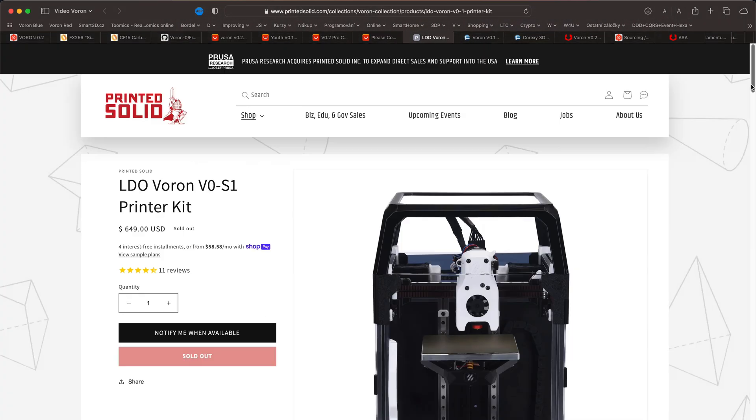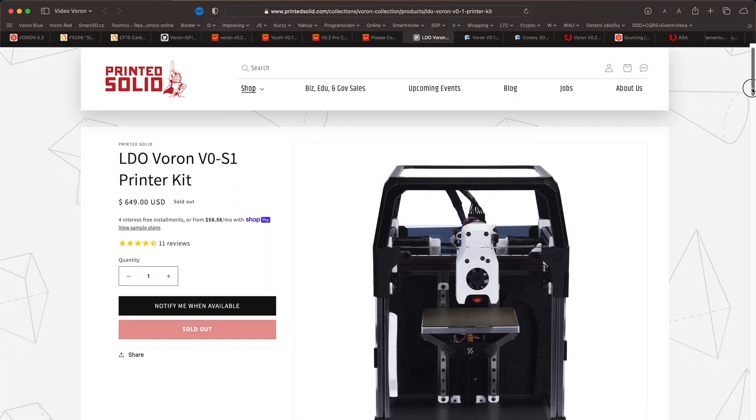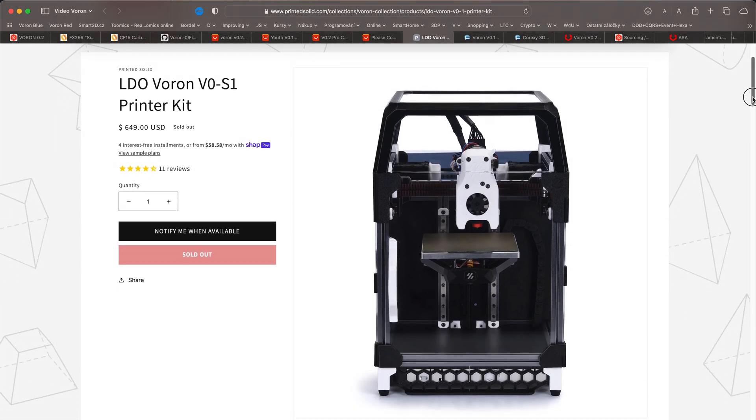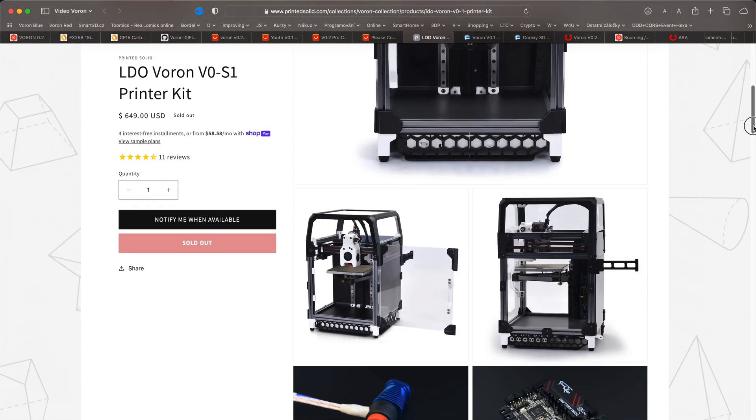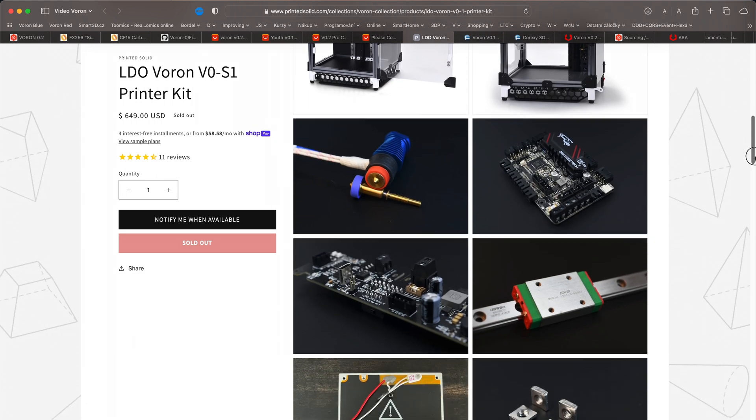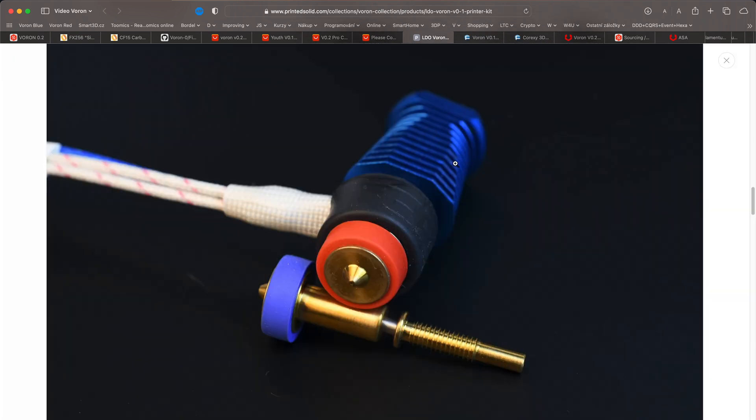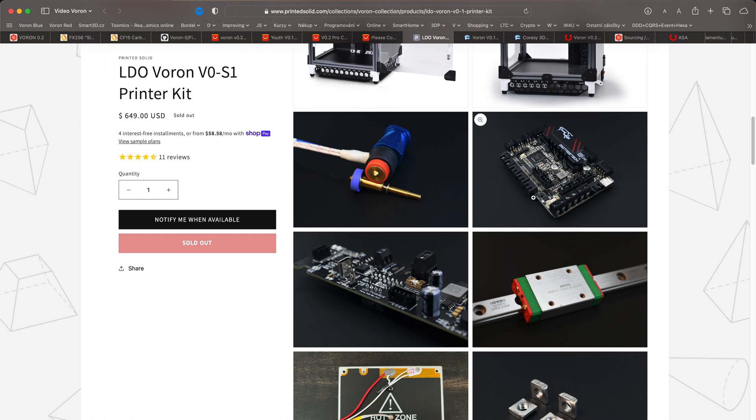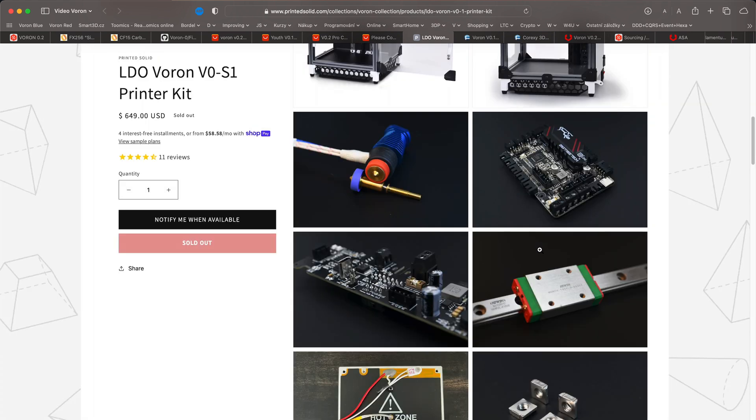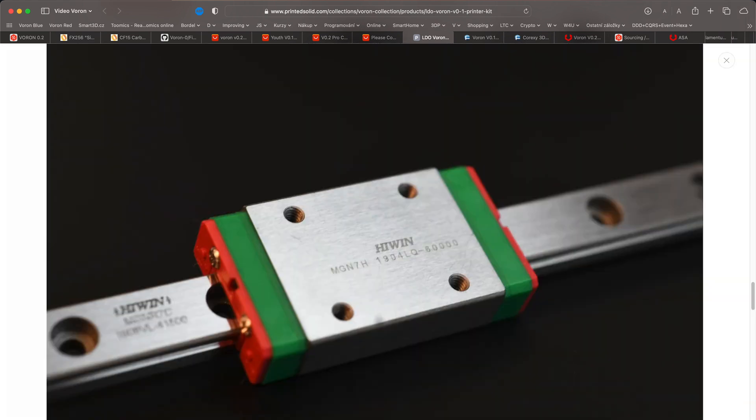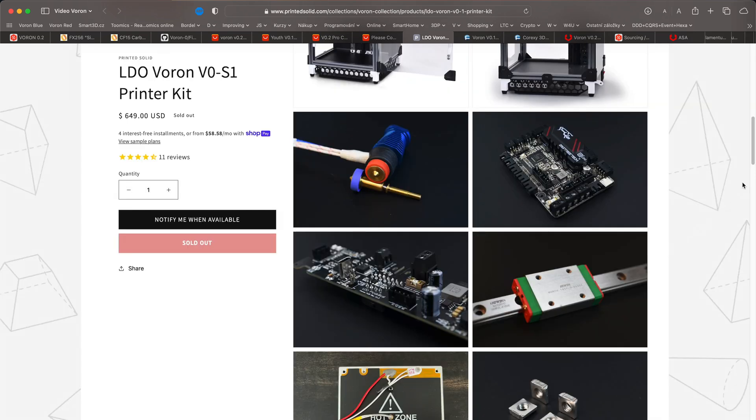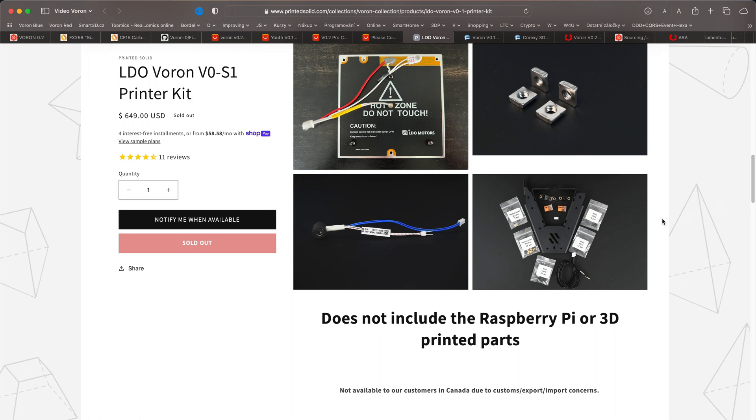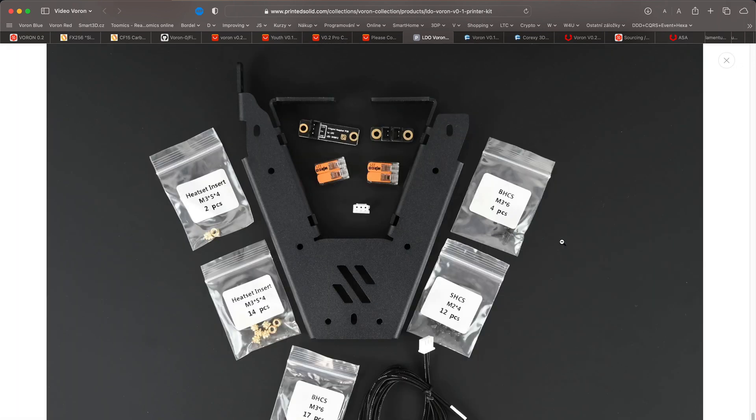One verified source, for example, is the Printed Solid site. Here you can purchase LDO kits made from very, very high quality components. Basically, this is the Rolls Royce of these printer kits. But you have to pay for the Rolls Royce. Most of these kits contain a lot of upgrades that you will probably get to eventually anyway.